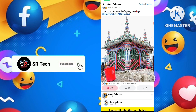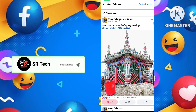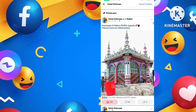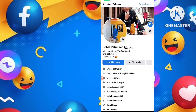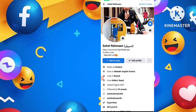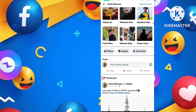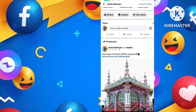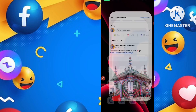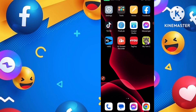You'll learn how to pin any post or photo on your Facebook profile in today's video. When you pin any post, that post will be shown at the top of your Facebook profile. So if any of your friends or people visit your profile and scroll down, your pinned post will be shown at the top.